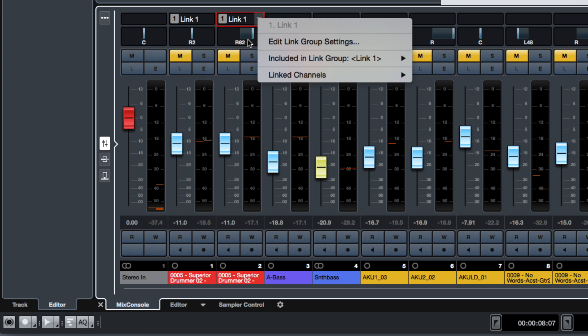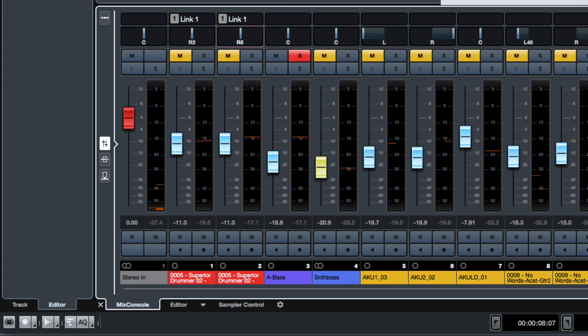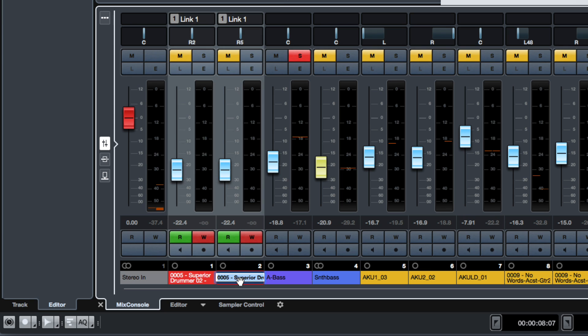You have access to Linking, Panning, Mute, Solo, and Listen. You can use the faders, of course, and the automation, Track Name, and Track Color.